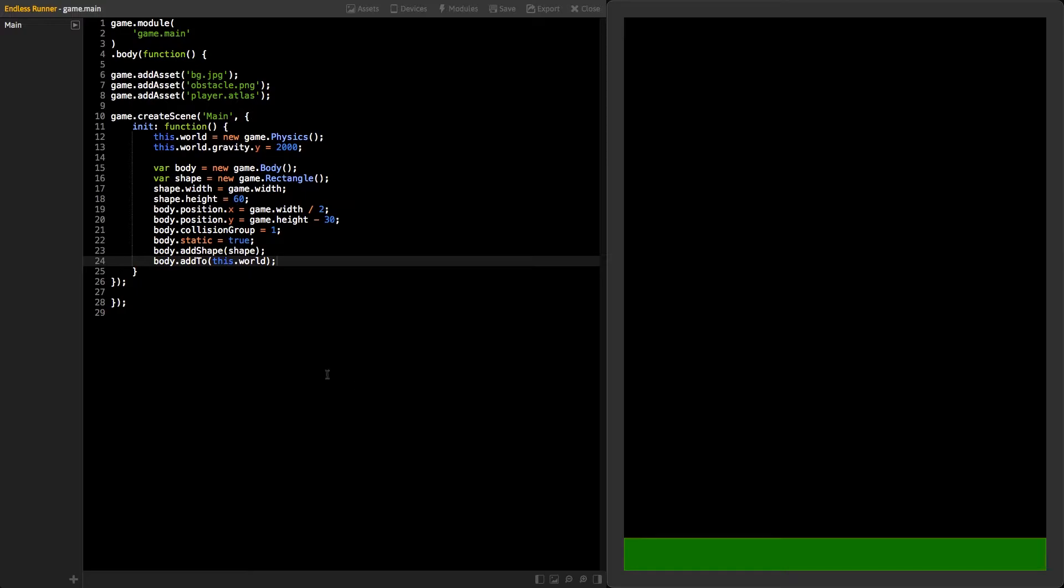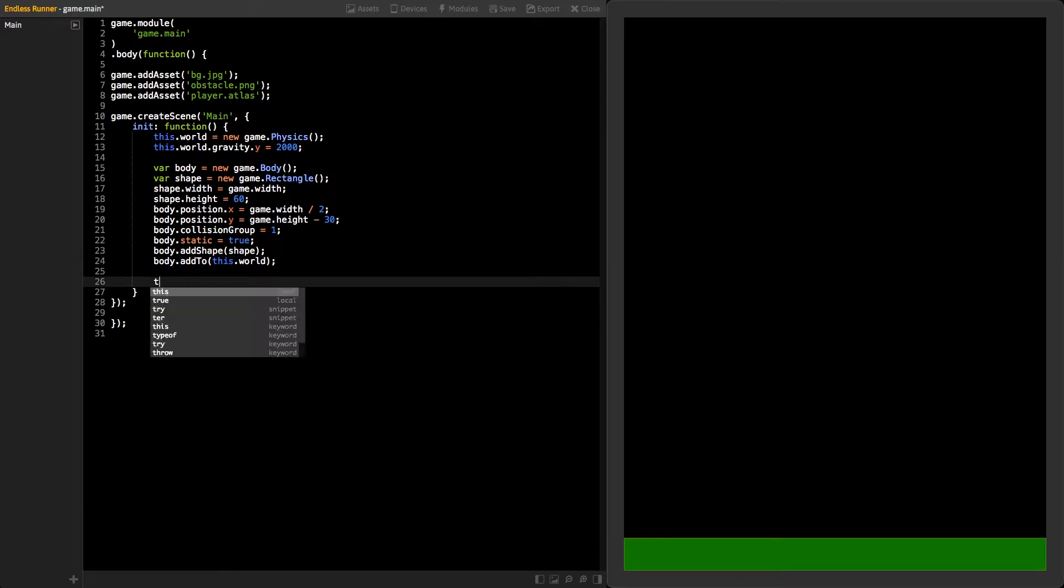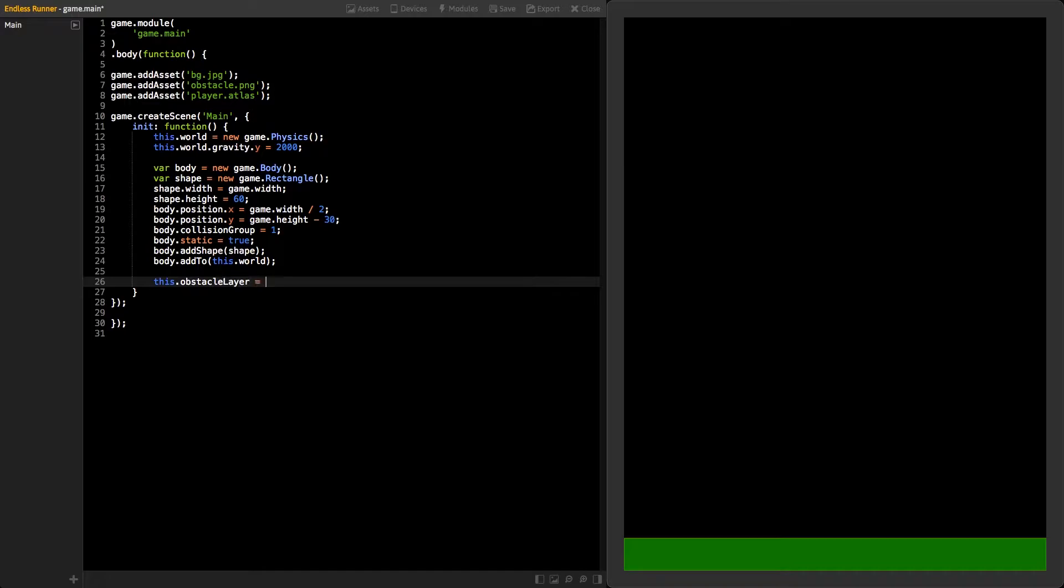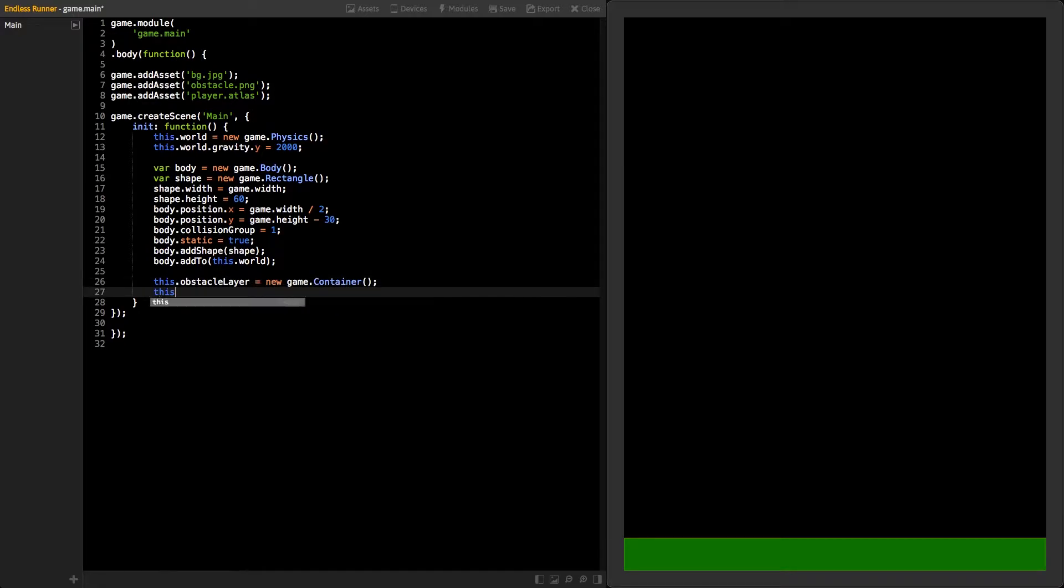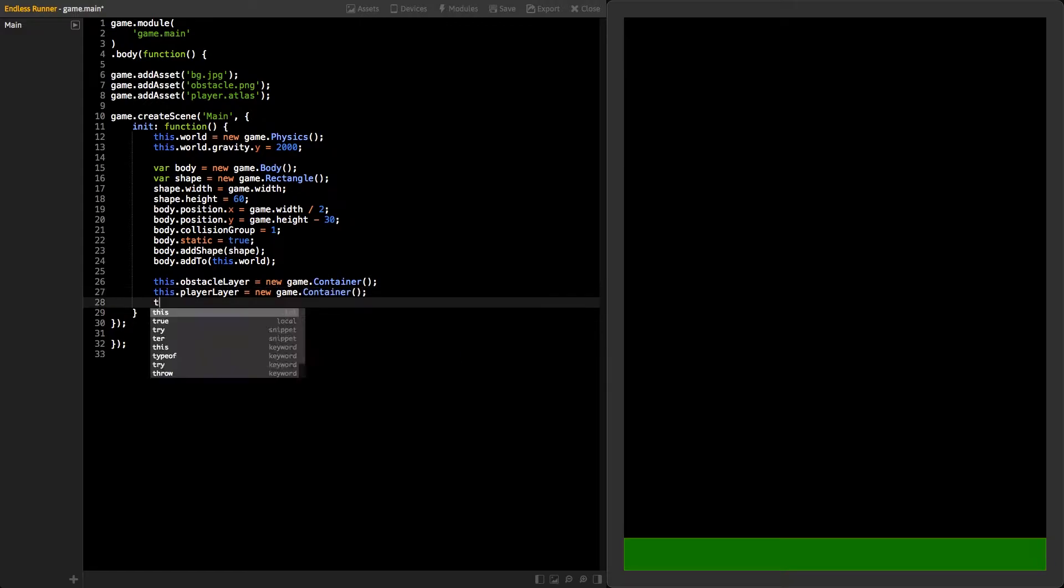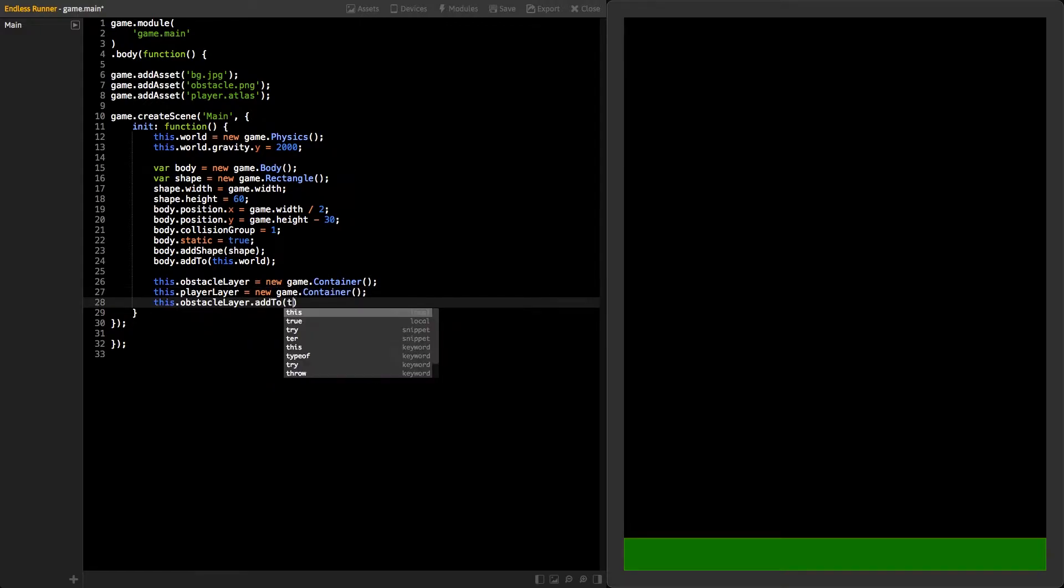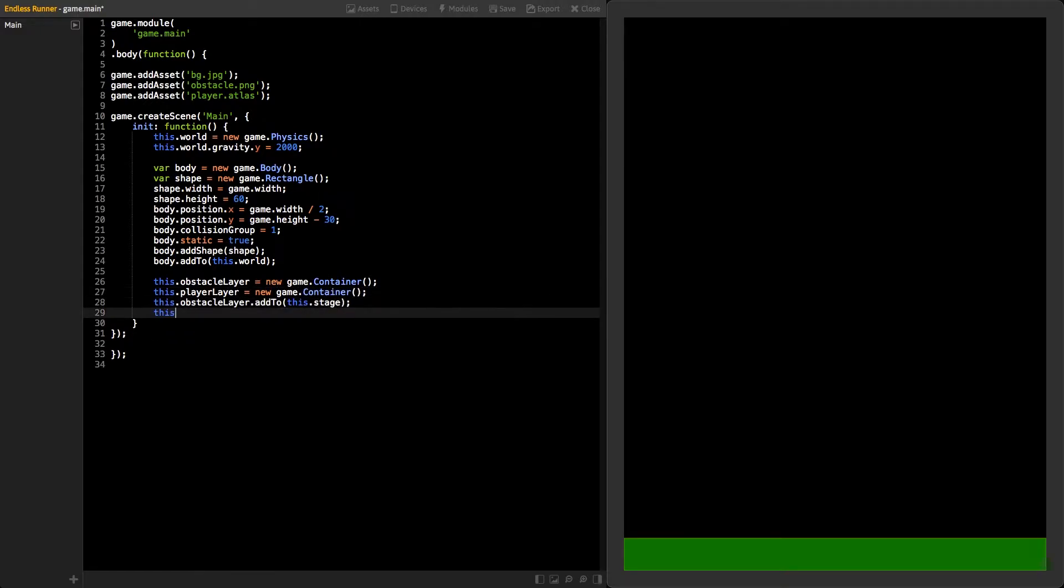For obstacles and players, we will use layers. That way, the player sprite will always be at the top of the obstacle sprites. We can create layers by using the container class. Remember to add the container to the stage.